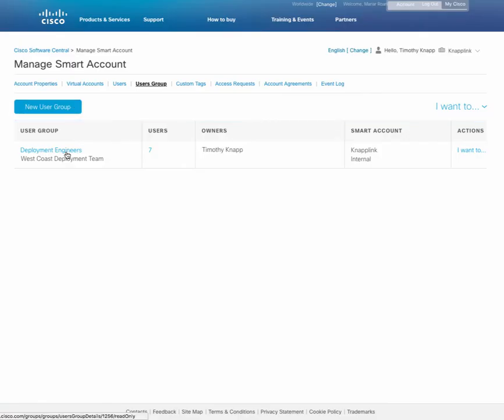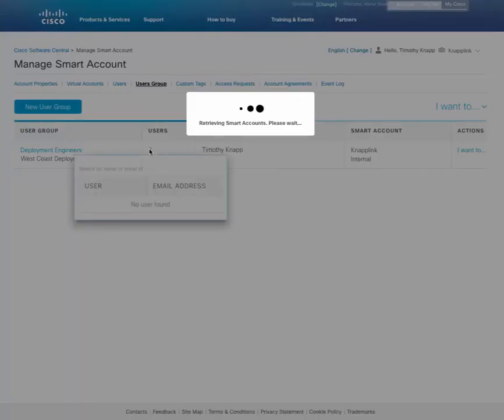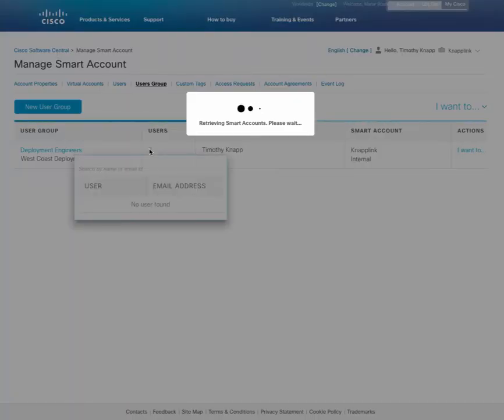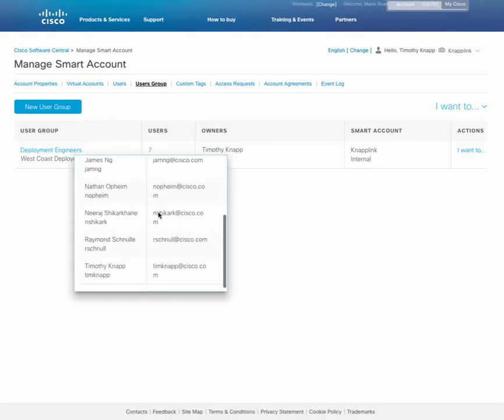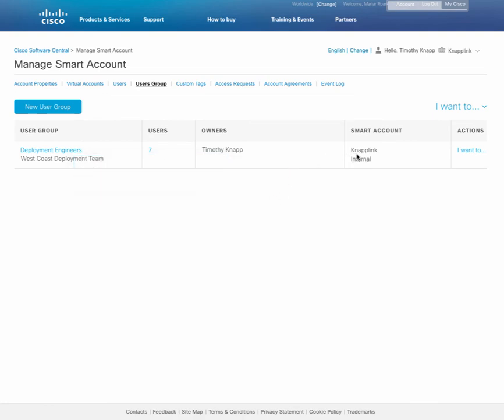Let's take a look at a couple of other useful features while we're here. Whenever you select an item, it will always expand out to show you the contents. For example, the seven users that we've just added. And on the right hand side, the I want to option will allow you to do other things.